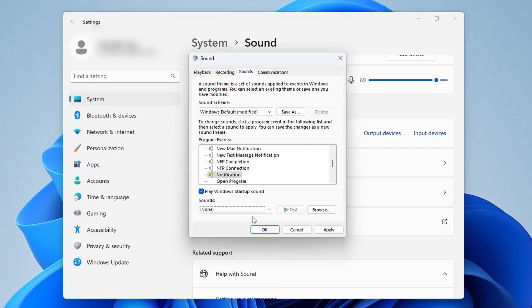Finish off by clicking Apply and OK to close the Settings window. And that's that — the sound should now be gone.